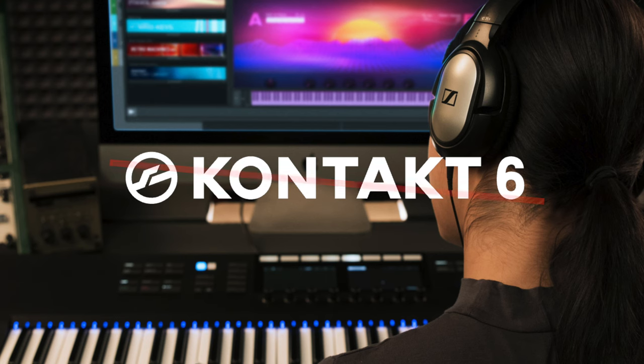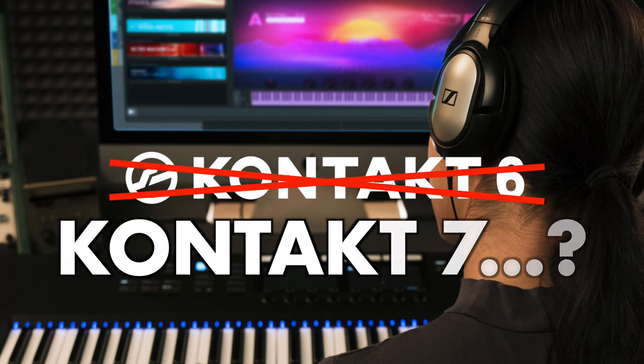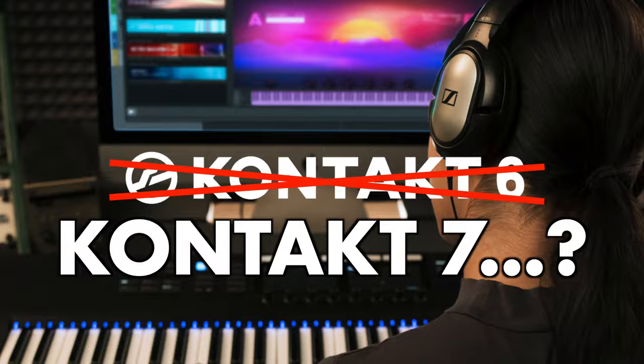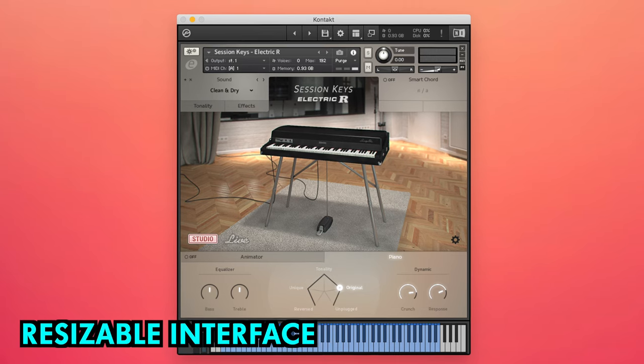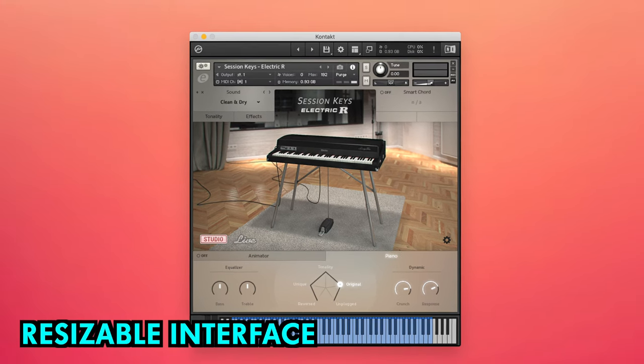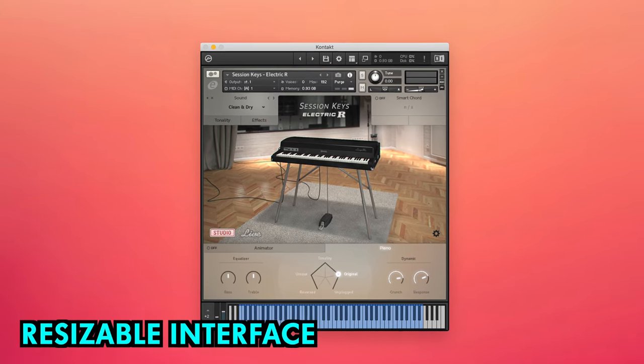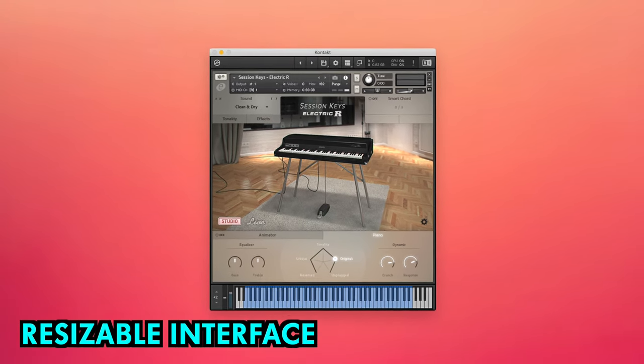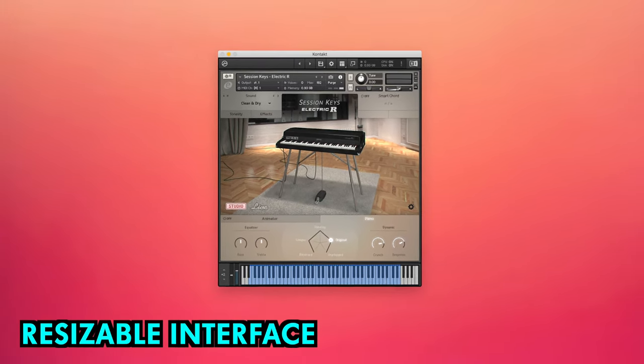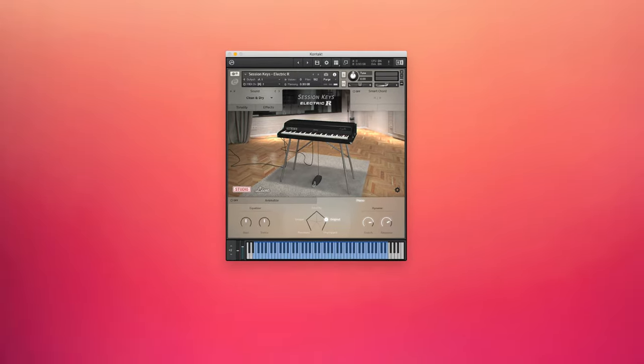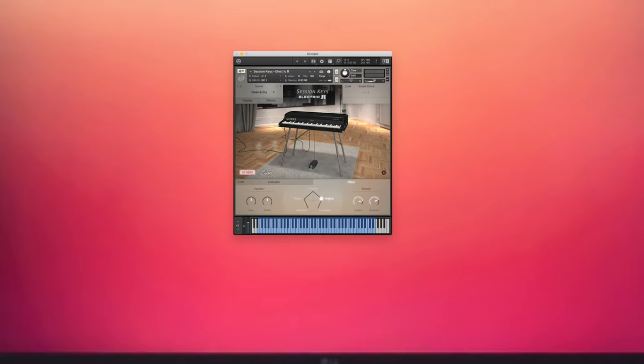It's been a while coming, but with Kontakt 7 finally on the horizon, now's the time to put together our most requested feature list for the long overdue update. With monitors getting larger and resolutions more detailed, one of the most essential overhauls should be to the graphics of Kontakt 7.